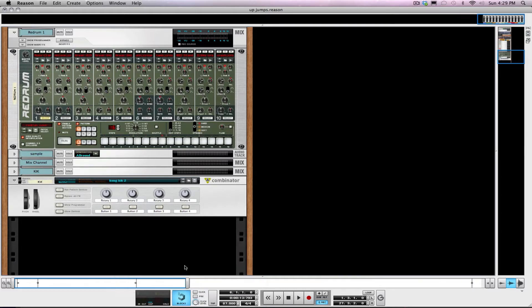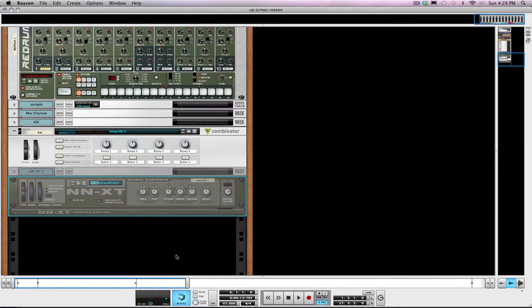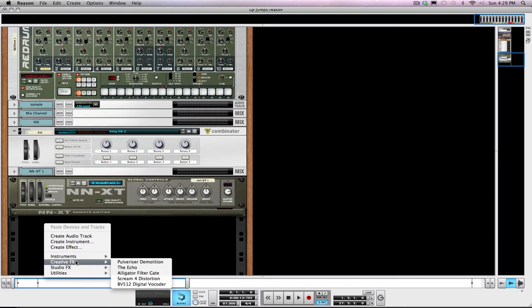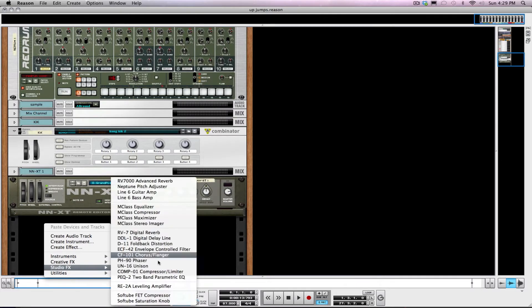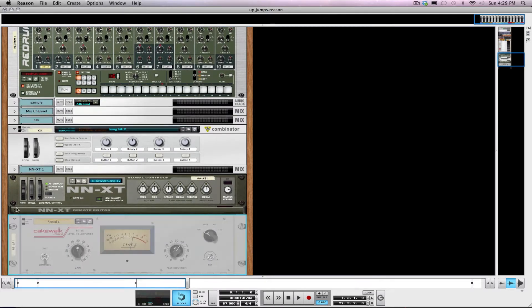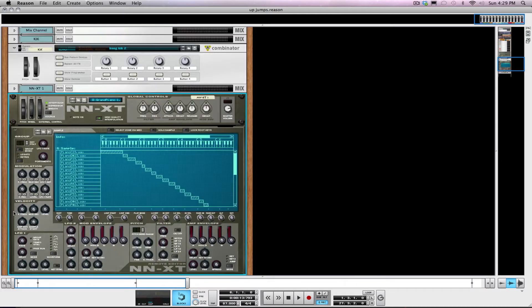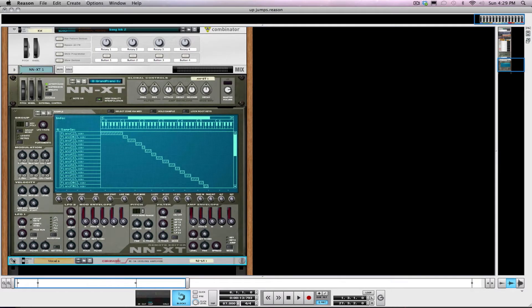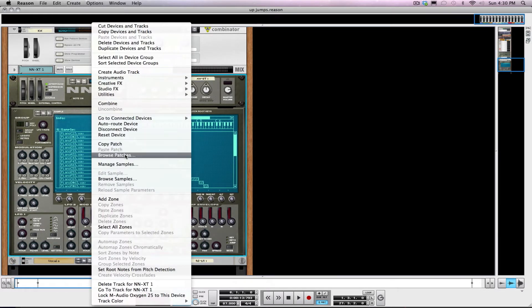This is probably my favorite device in Reason, don't ask why. But under pretty much everything I always put in an RE2A. I just like the sound of this compressor.